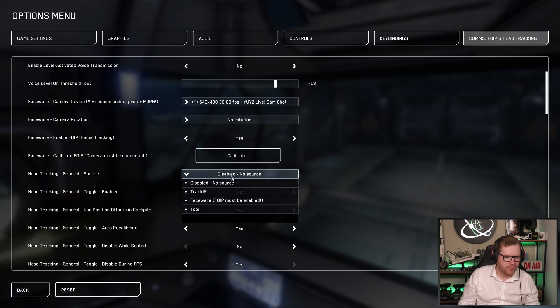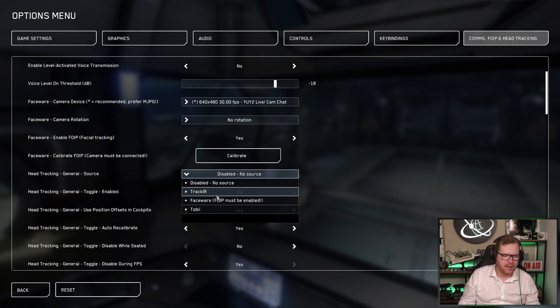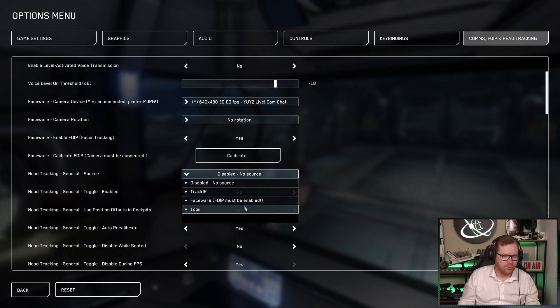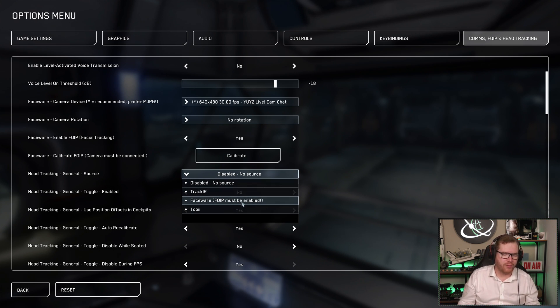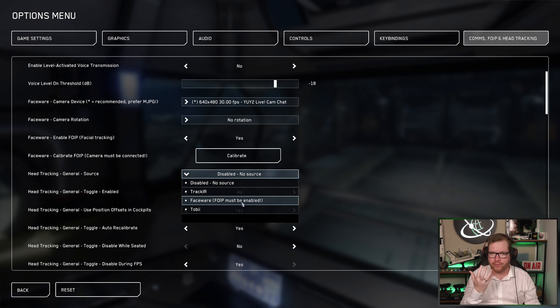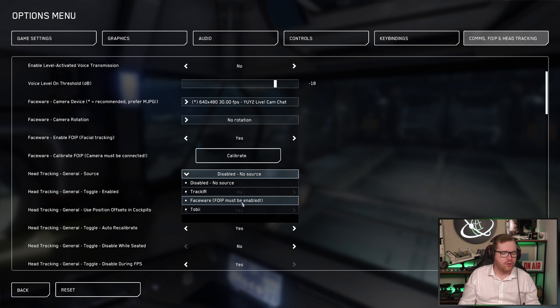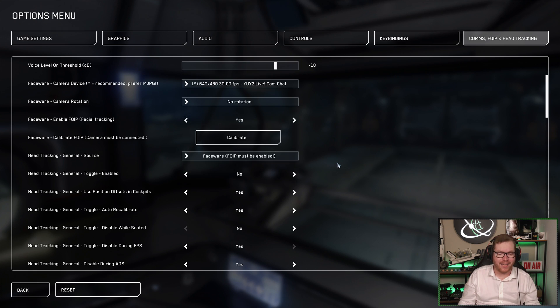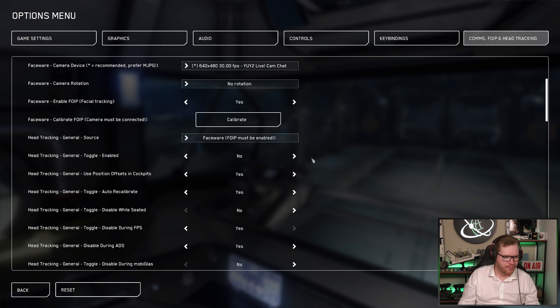So we can choose the source. You can either go with disabled, what we have. Track IR, if you have that. You can use the face wear. So whatever you're using for tracking your facial features can also track your head movements. So we're going to select that in this case here.